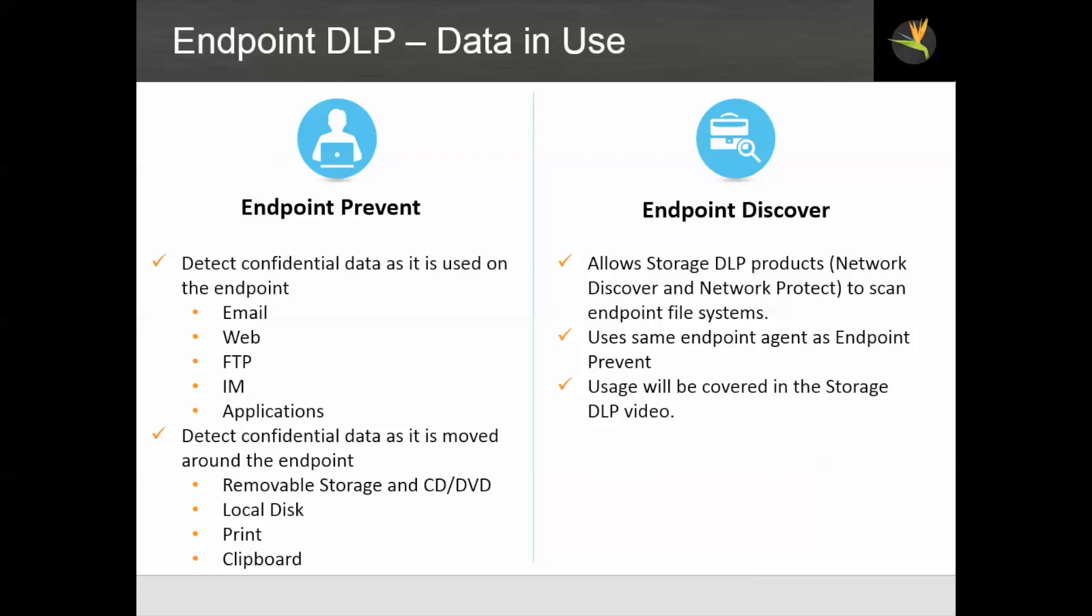The semantic endpoint discover product allows storage DLP products such as network discover, network prevent, to scan endpoint file systems. This uses the same endpoint agent as endpoint prevent, so that we don't add to the agent footprint on the endpoint if we add this product. And we're going to cover the usage of endpoint discovered briefly in the storage DLP video.